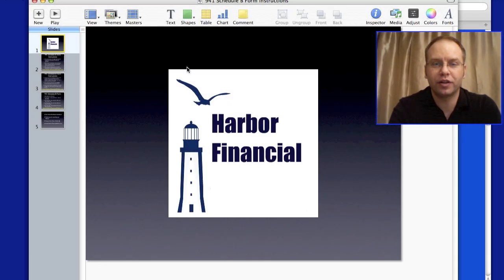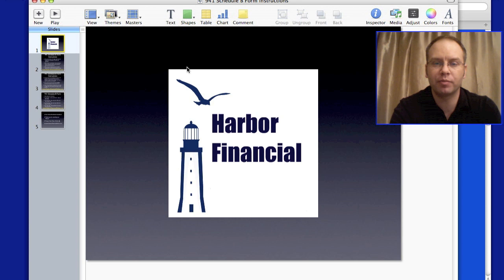Welcome back to another video for harborfinancialonline.com. Today I'm going to be talking about Form 941 and I'm going to explain this in a way that simplifies it for you. I'm also going to go through the due dates to file this form, because it's very important that you file on time since you're going to file on a quarterly basis.